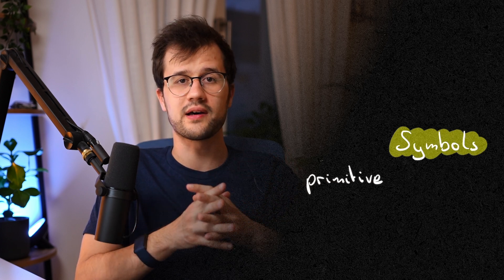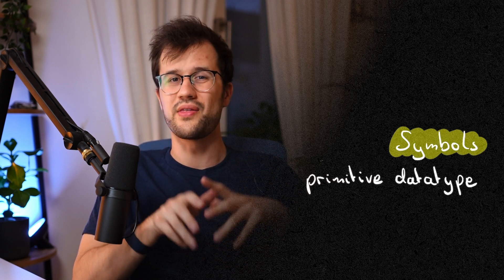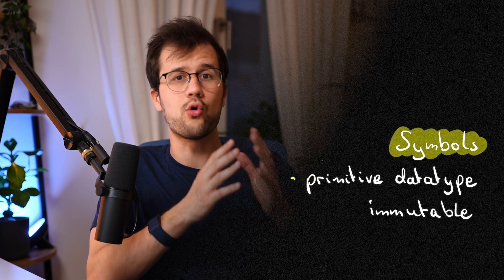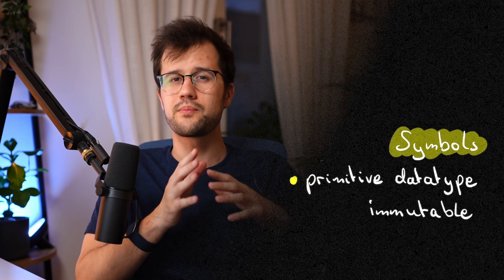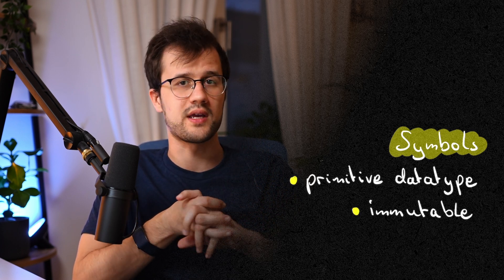Generally, symbols are introduced in ES6, and they are really a primitive data type, such as a number or a string. They are immutable, which pretty much means they are always unique, and they cannot be mutated in any way.